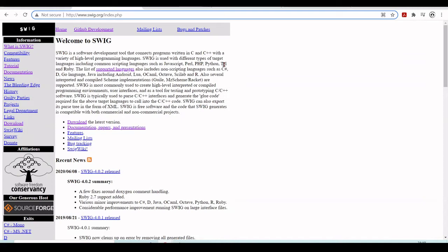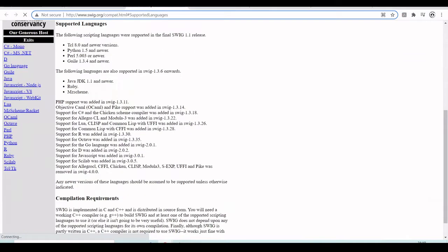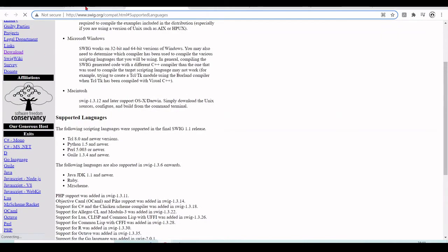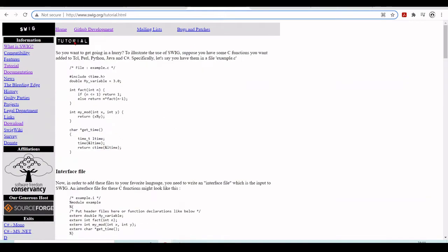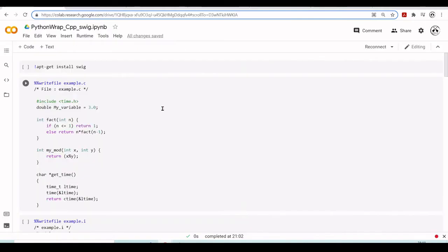You can create these wrappers not just for Python, but there is a series of supported languages, so you can do the same process for Perl, Java, PHP, C Sharp, R, Octave, JavaScript, and some others. Here you have the documentation, also the compatibility, and of course we also have a tutorial. If you click there, there are examples, and we are going to use this tutorial in our Google Colab.